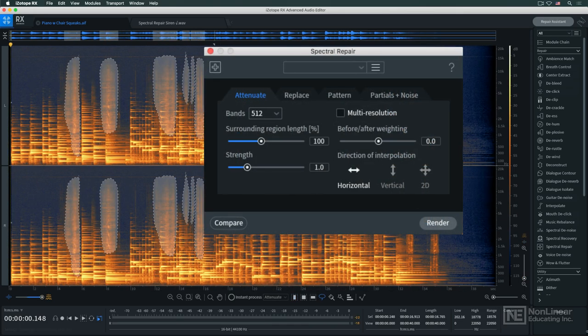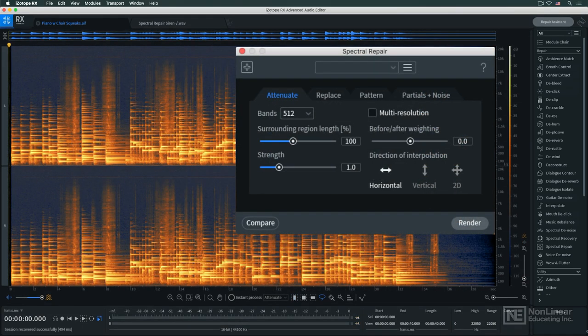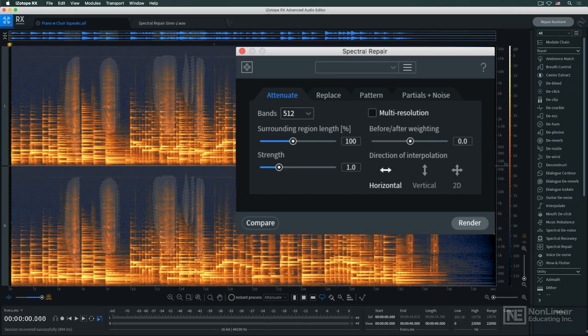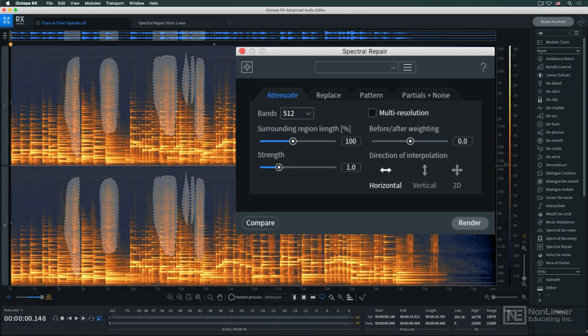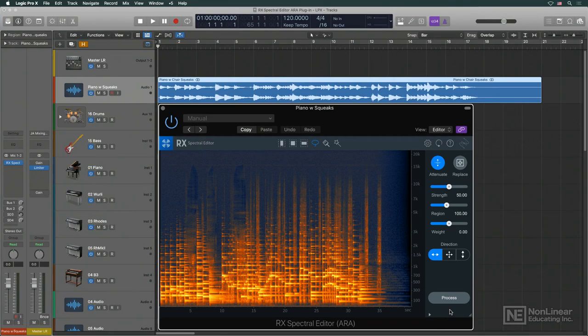The spectrogram display permits the user to visually identify certain, typically undesirable elements of an audio recording, and then isolate them and literally draw them out, leaving just the cleaned-up audio signal. This may require a little trial and error, but at times it can work wonders.